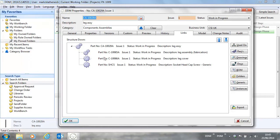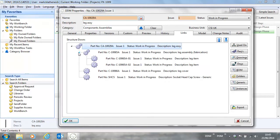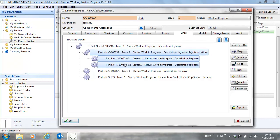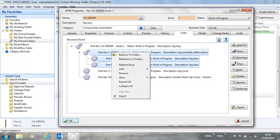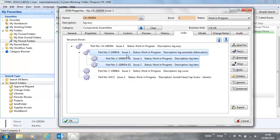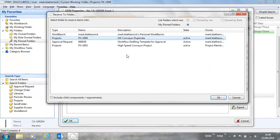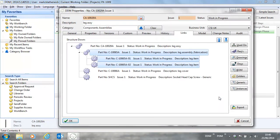In addition, it's now possible to multi-select items in this dialog so that we can reserve them to a folder. So if we're going to be working on this sub-assembly, we can right-click and reserve these items to a folder. In this case, I'm going to reserve them to my workbench for working on.